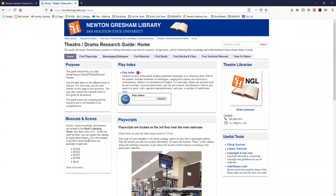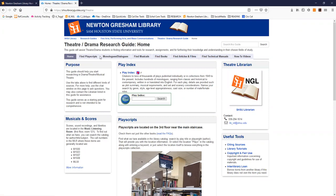You may want to bookmark this page for future reference. You can navigate through the tabs at the top and it will provide one convenient location where you can find research tips and links to the most relevant library resources. Future videos will go into more detail about individual resources listed in this guide but for now let's just take a quick tour.